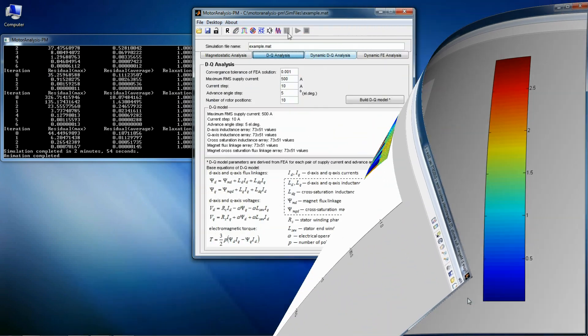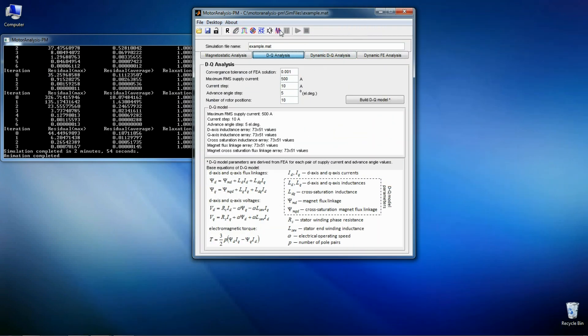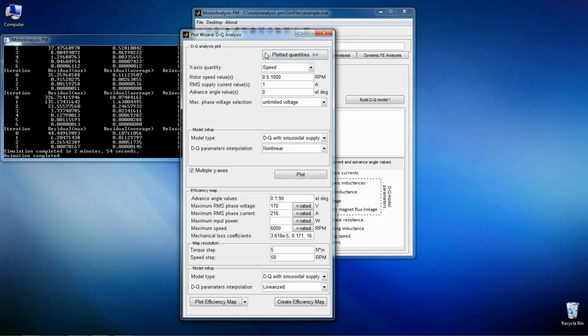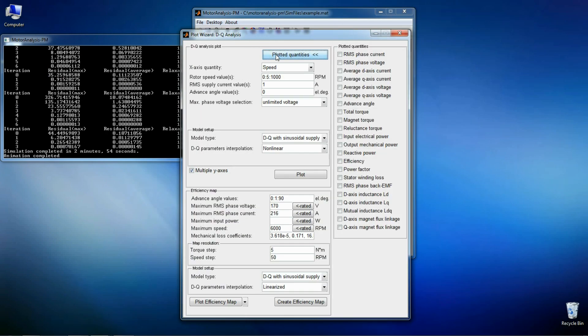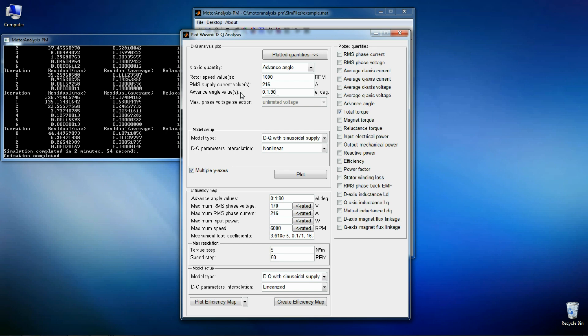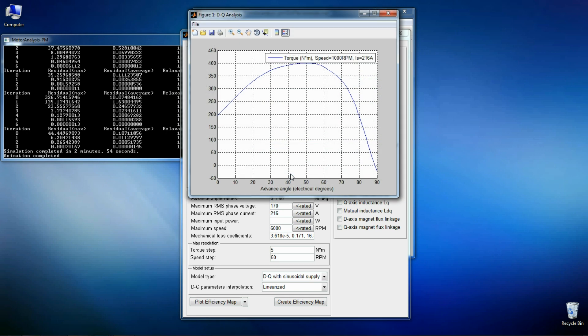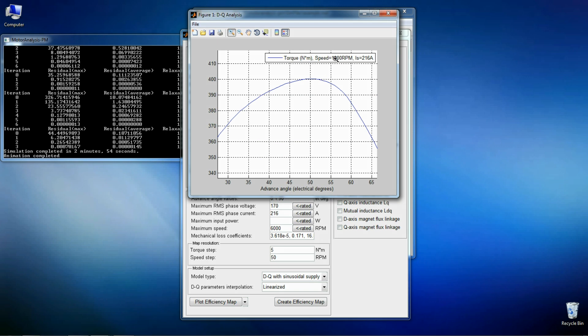The next analysis method is the torque analysis. First I would like to see what is the maximum torque I can achieve with a given current. Let's say 260 amperes. As can be seen the maximum torque is about 400 Nm corresponding to an advance angle of 50 electrical degrees.